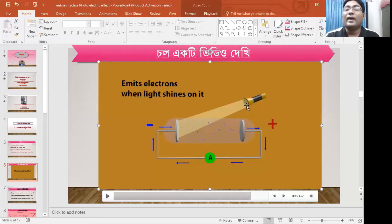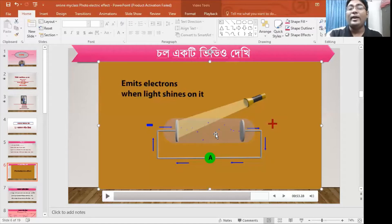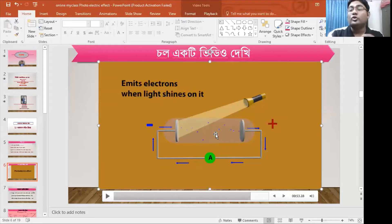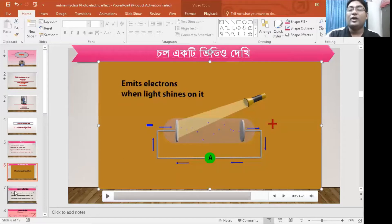A single photon has the power of H nu. H nu is the power of the photon. As you can see, the power of H nu is the energy of the photon. After this, you can see the power of H nu — this is the power of H nu.